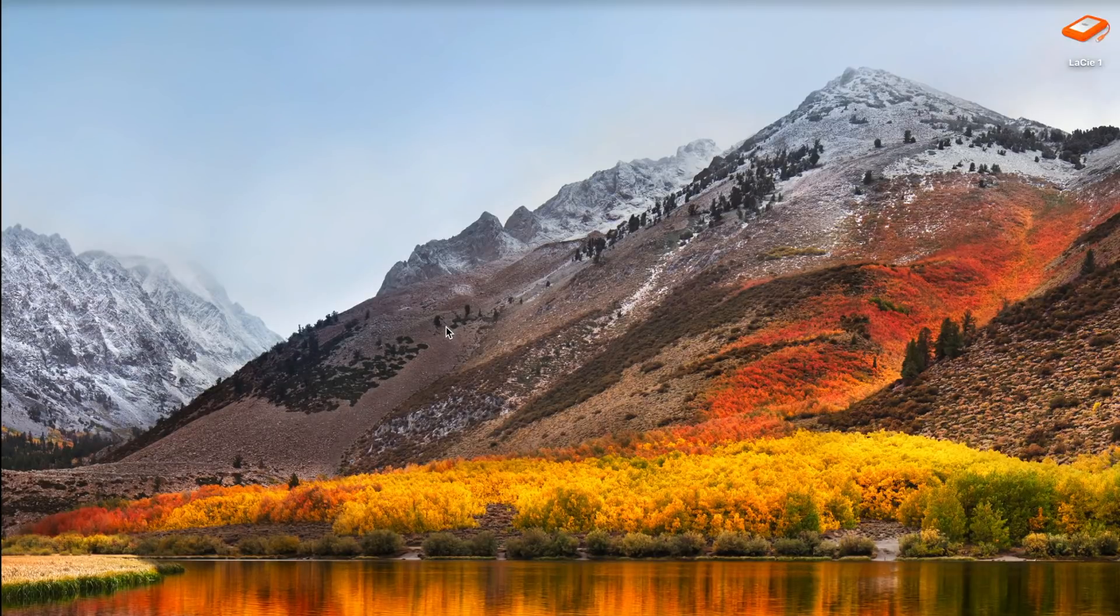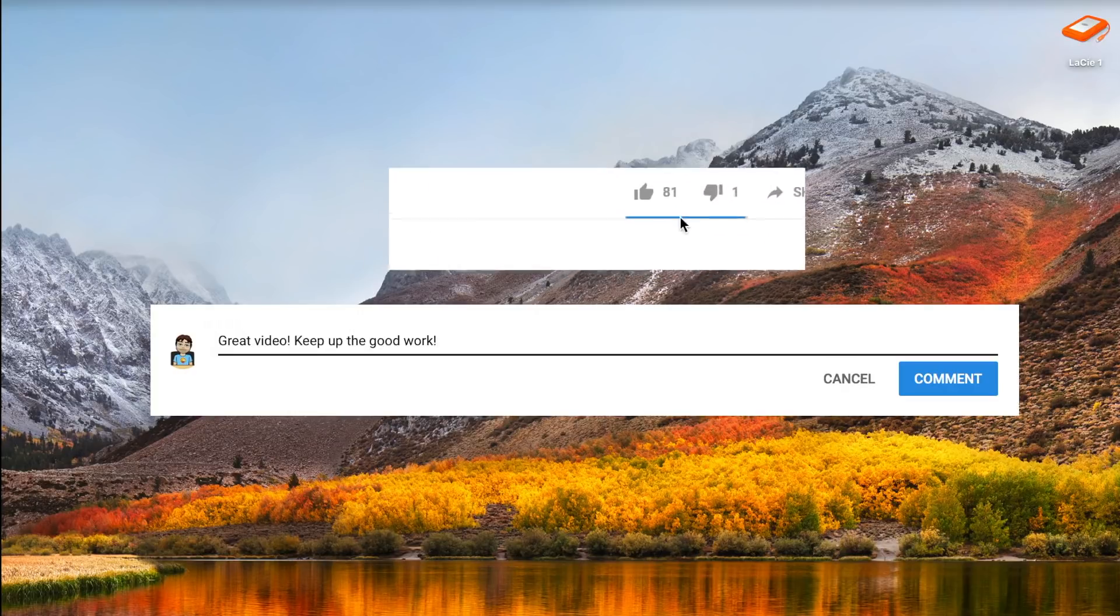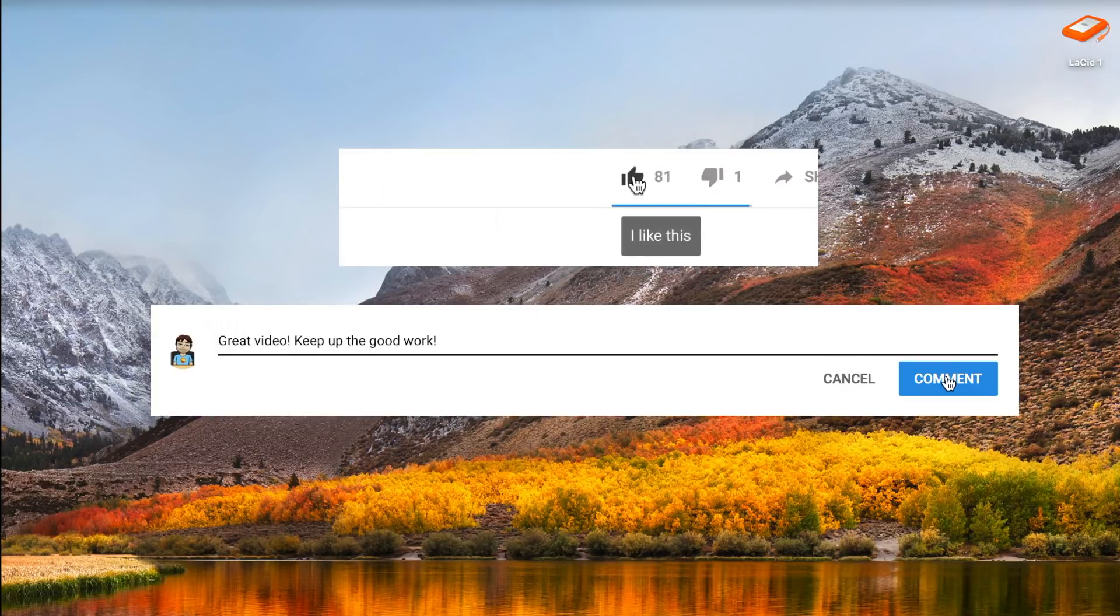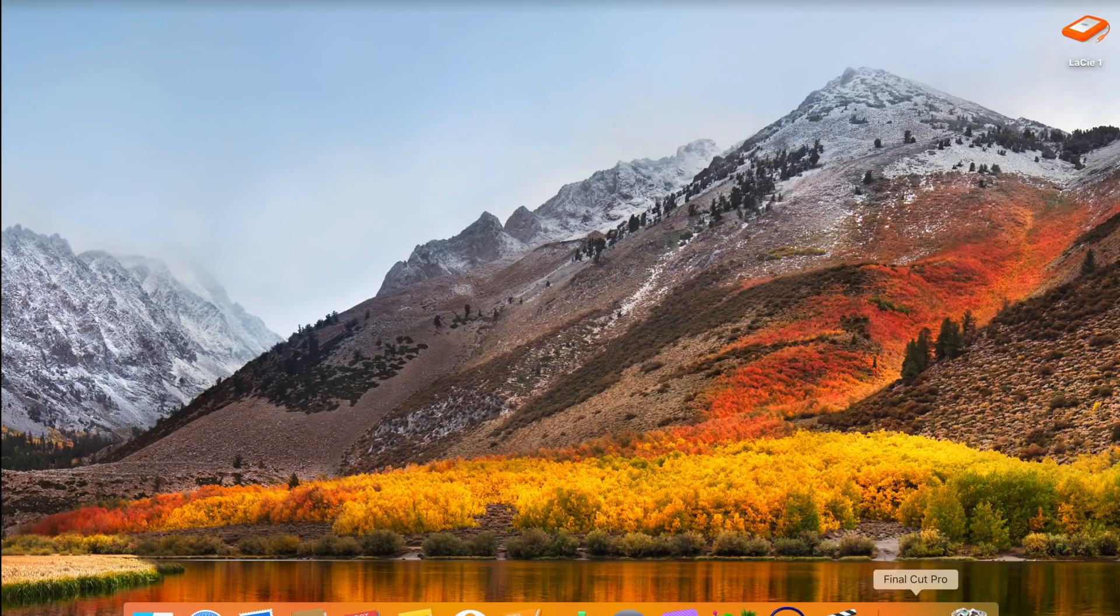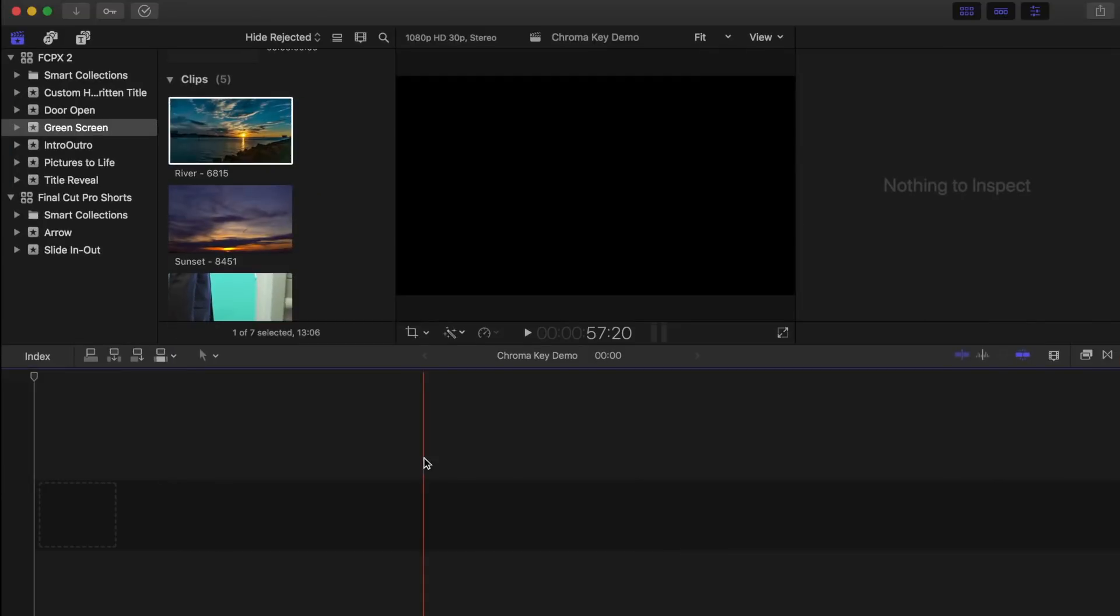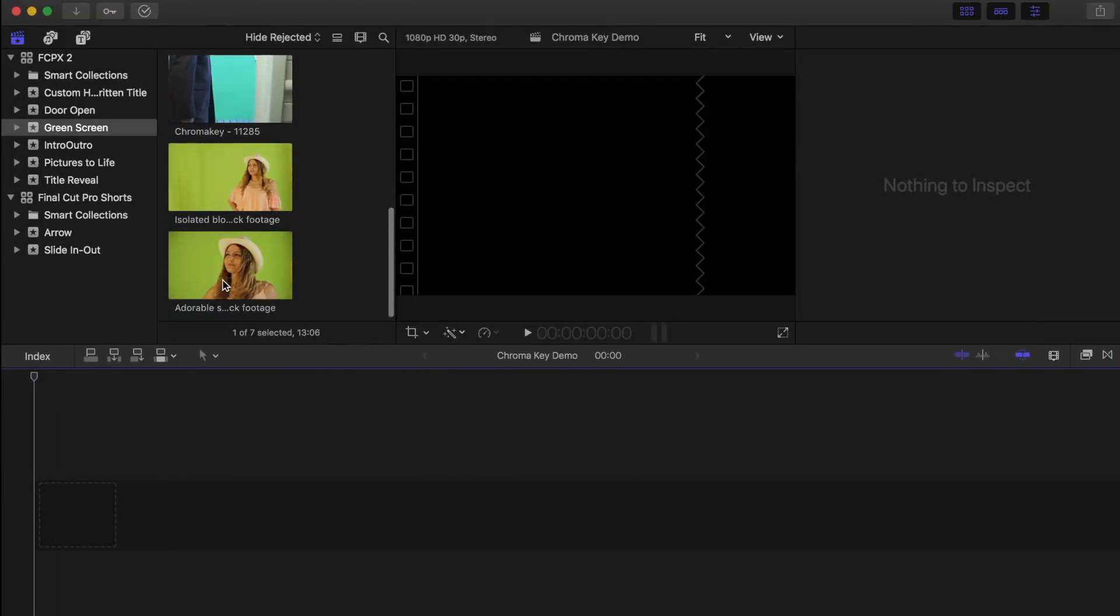Welcome back to another Final Cut Pro tutorial. Just a quick reminder, if you enjoy these tutorials and find them helpful, please let me know in the comments or by hitting the like button. That being said, let's open up Final Cut Pro and take a look at our clips.